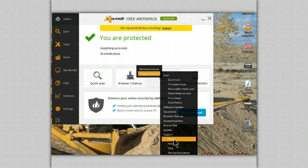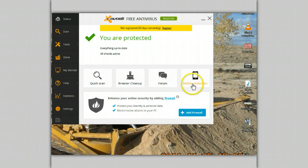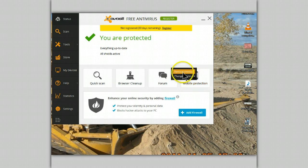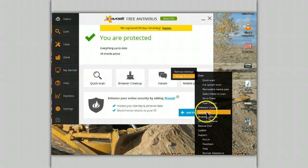I like to be able to access the forum nice and easily through the interface. The one add-on that I have on here is SecureLine, which keeps me secure while I'm traveling and on public Wi-Fi.